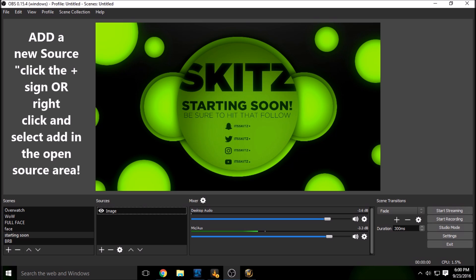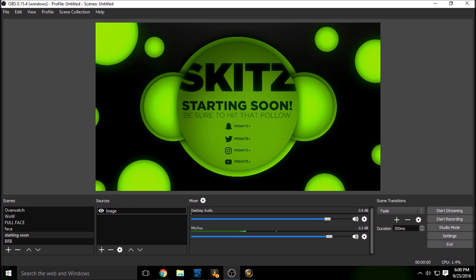And then you can either have somebody make this for you, graphics or an image, or you can make it yourself if you want guys. So this is just extra stuff to make your stream look sweet.